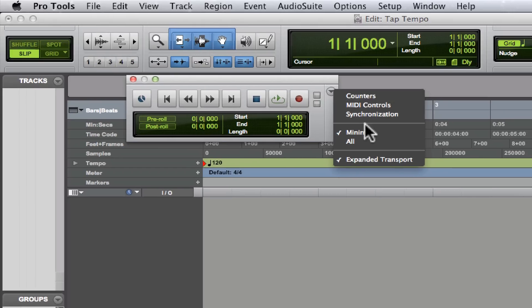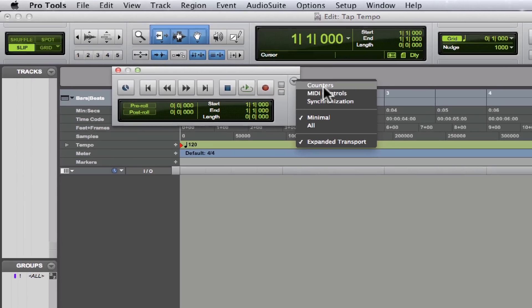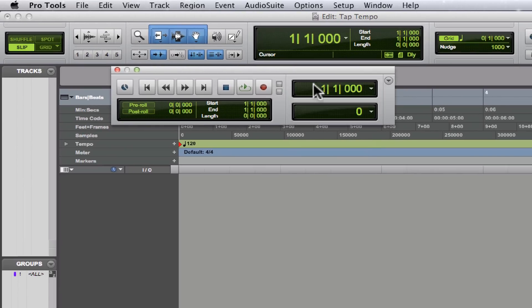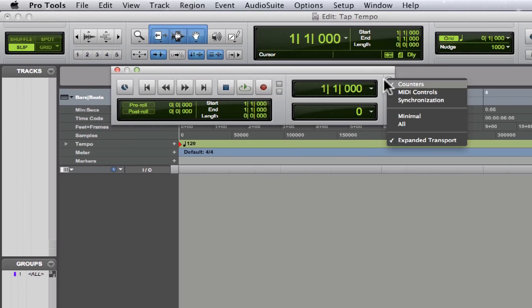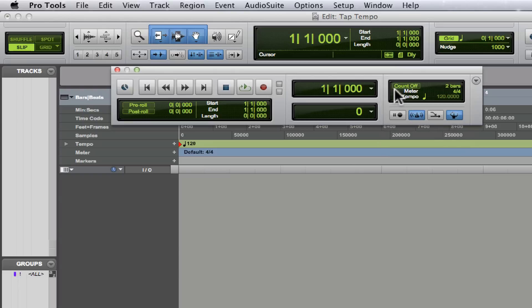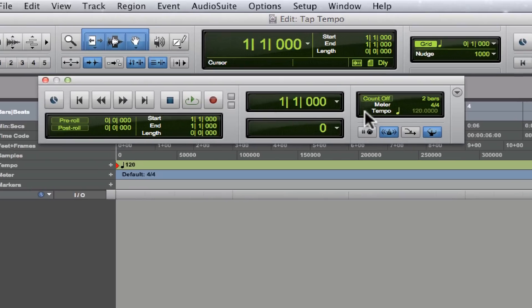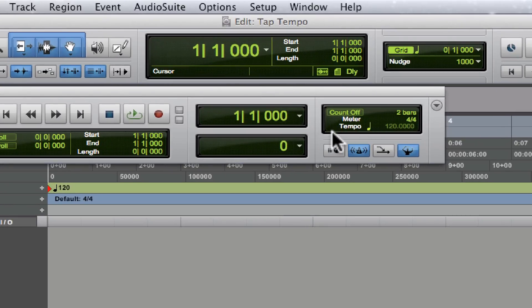Let's see, there's Counters, MIDI Controls. We're looking for MIDI Controls because that's where we need to go to tap the tempo. If you look, you see this word 'Tempo' right here, and right next to it is a tempo that you cannot click on.